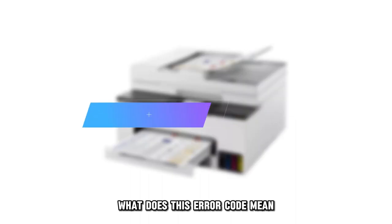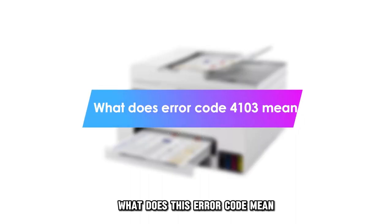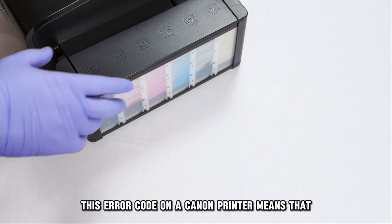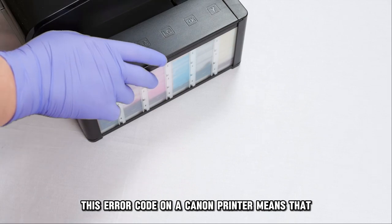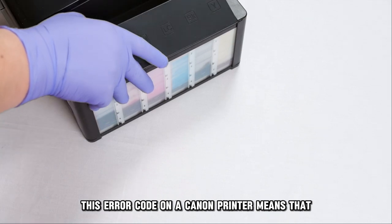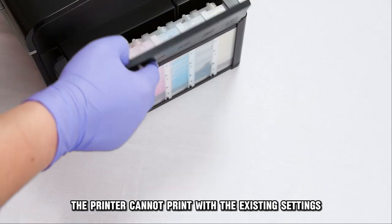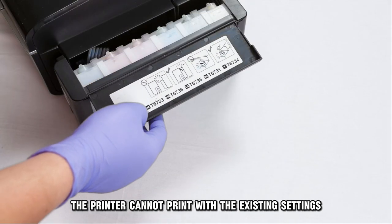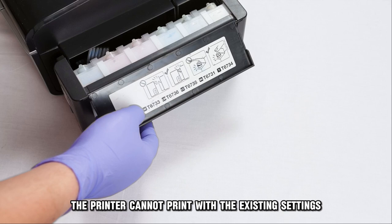But first, what does this error code mean? This error code on a Canon printer means that the printer cannot print with the existing settings.